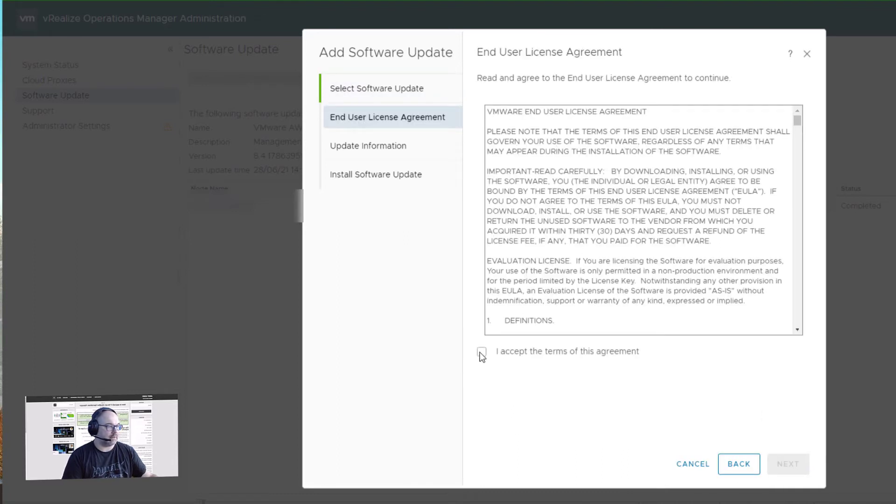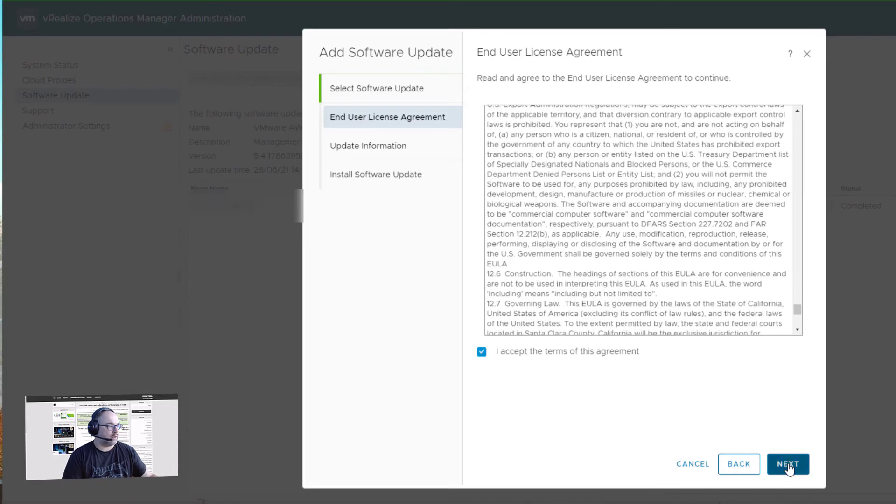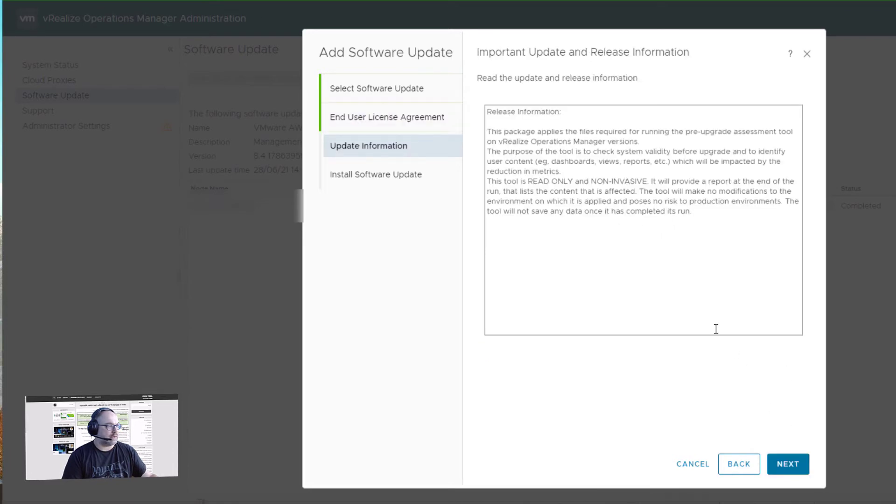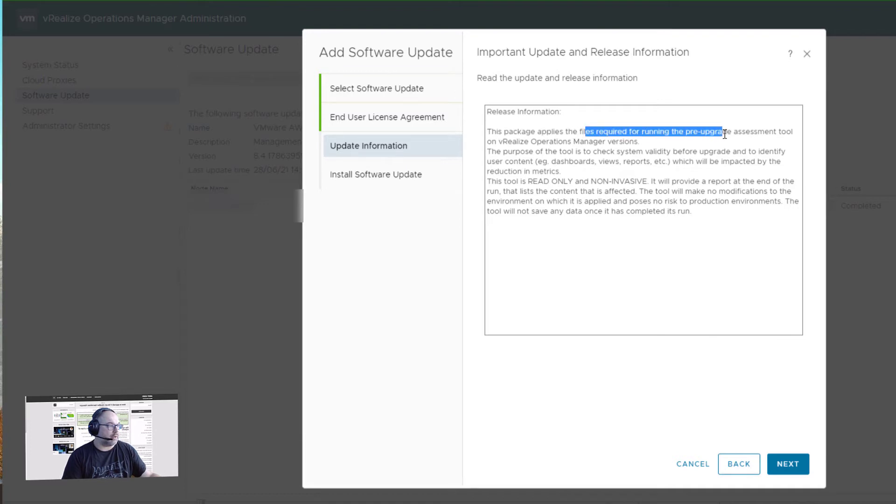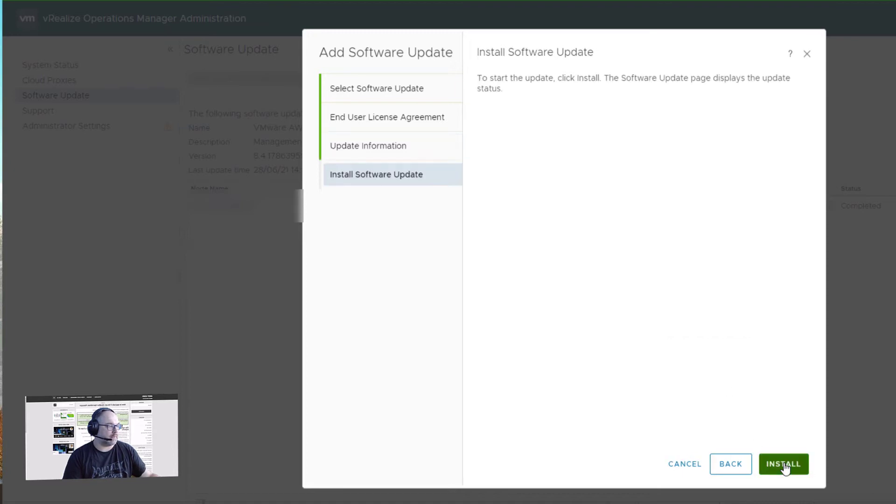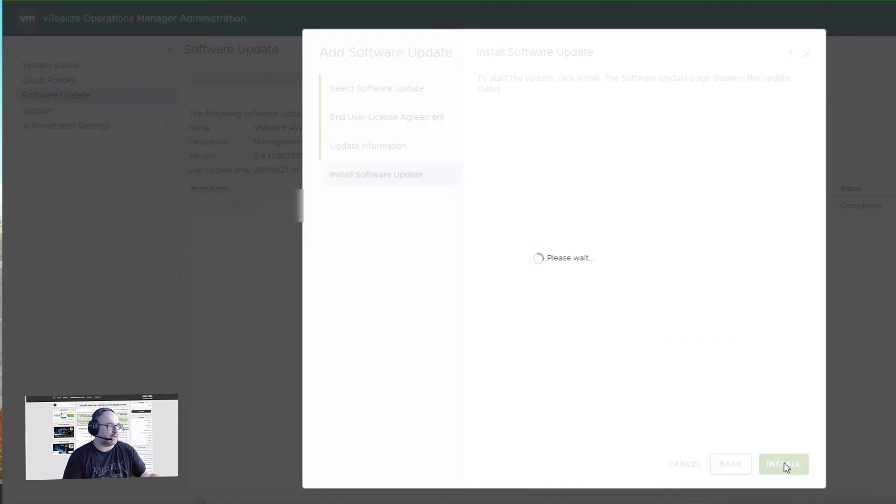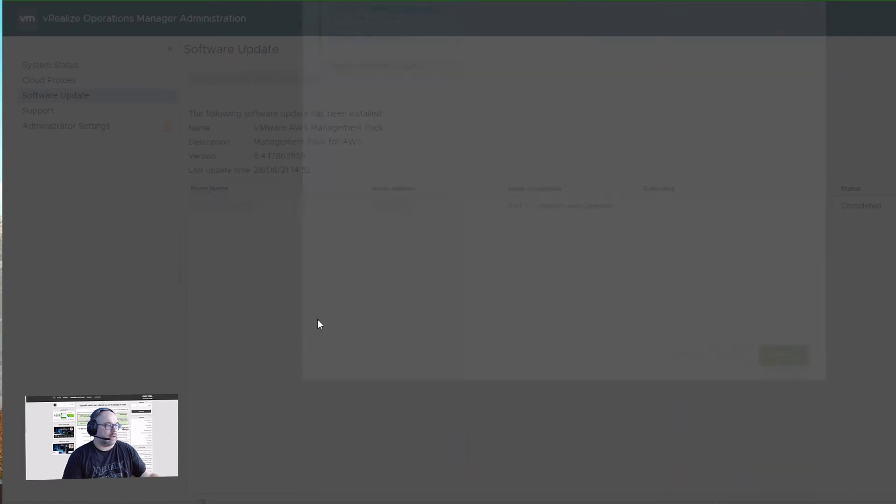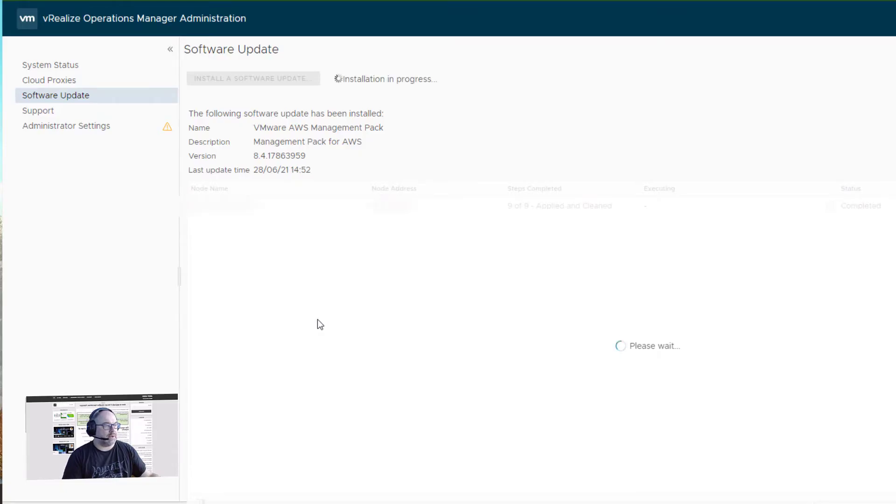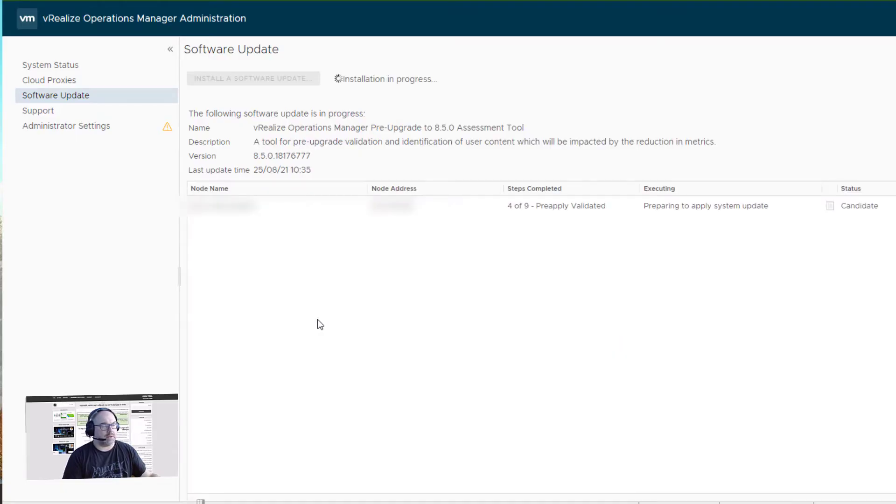Again, the license agreement. You have to read it through. Click Next. As you see, this package applies the files to run the pre-upgrade assessment tool. That's what we want: pre-upgrade assessment. Next and install.